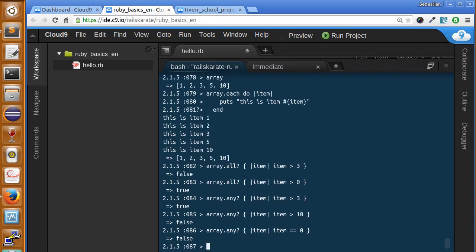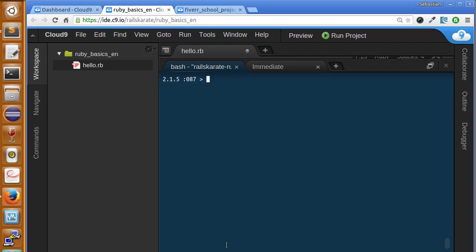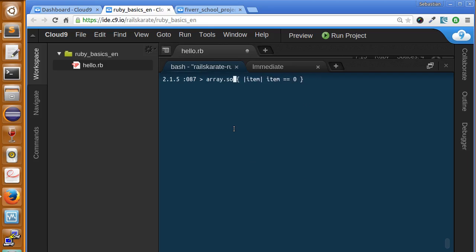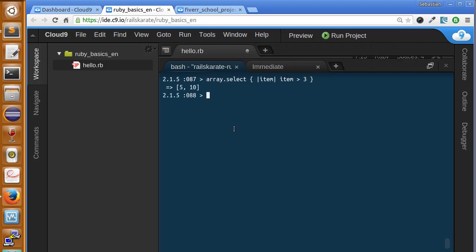Now let's say we wanted to return a new array containing only the items that were greater than 3. In order to do that, we could use the select method. I'm going to create the bash here. So if we change any to select. So select any item greater than 3. So it's gonna return a new array with all the items greater than 3. And we do. 5 and 10 are greater than 3.